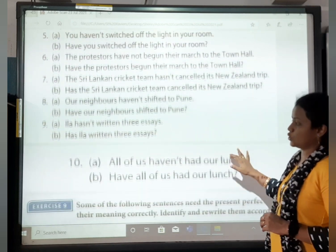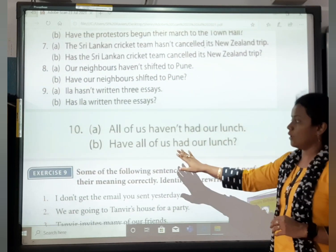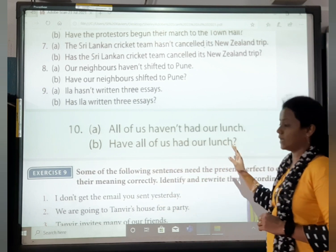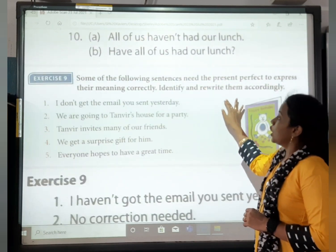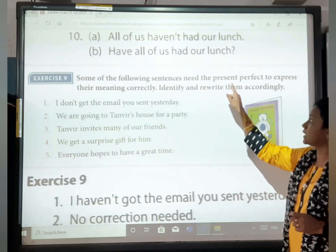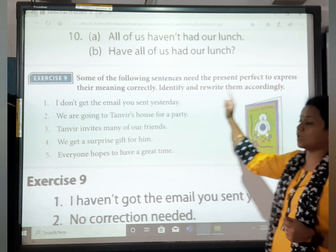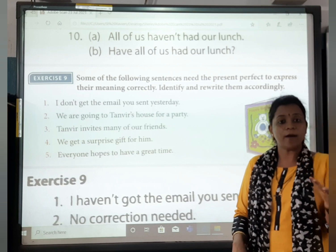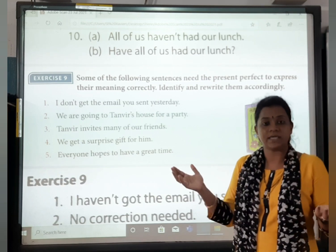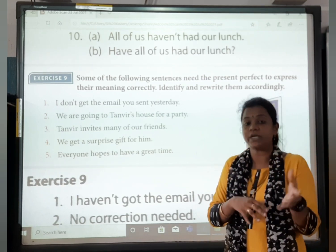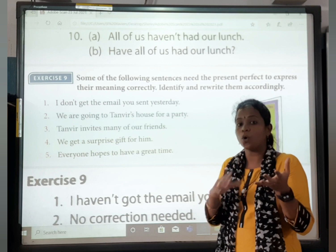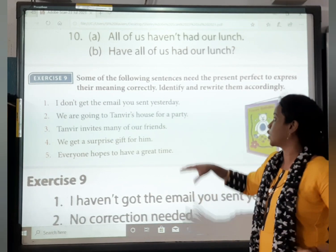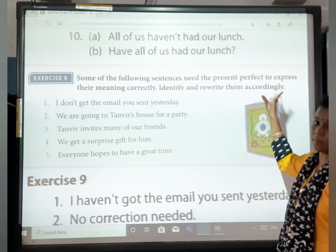All of us have had our lunch. Negative: All of us haven't had our lunch. Question: Have all of us had our lunch? Now some of the following sentences need the present perfect to express their meanings correctly — we have to identify and rewrite them accordingly.